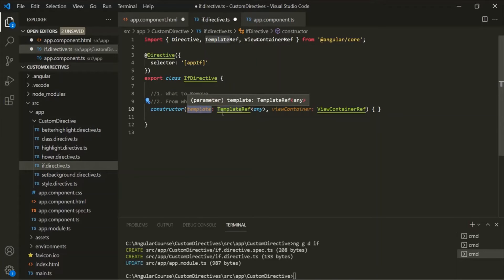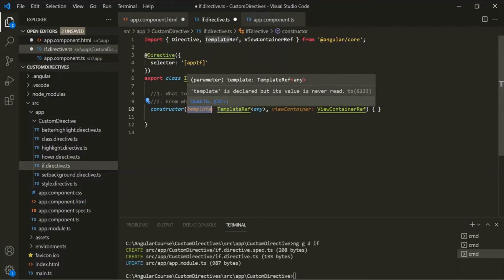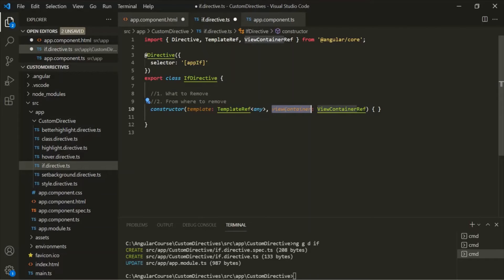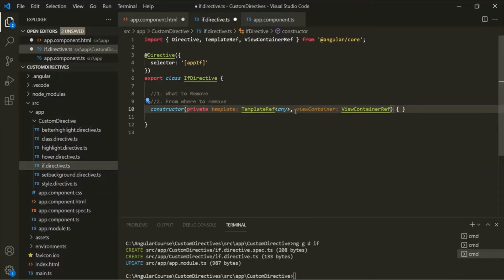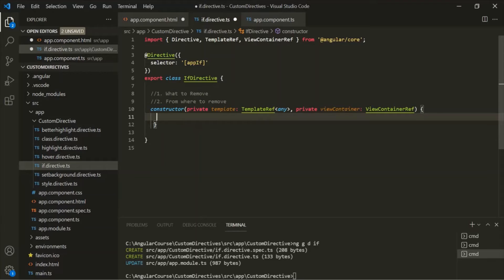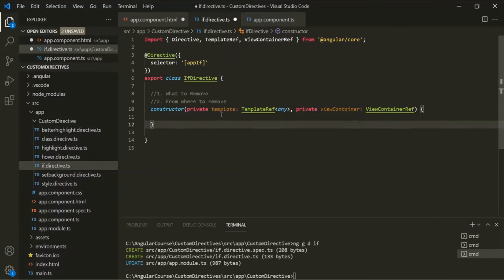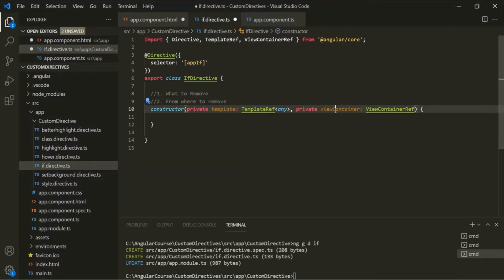The viewContainer is the container inside which the view will be added or removed, and the template parameter stores the view itself. Don't get confused by the names — the first parameter stores the view on which we used the structural directive, and the second parameter is the container inside which we will add or remove the view. To make these two parameters available for the entire class, let's use the private keyword in front of them so that private properties are created with the same names.